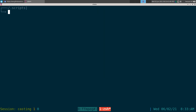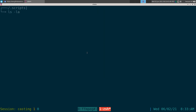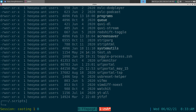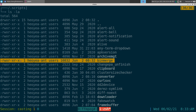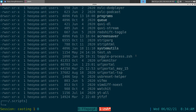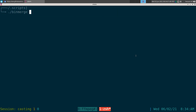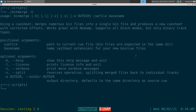Now if you do 'ls -la' again you can see that our bin-merge file now has the little 'x' for each group, which means we can actually execute it. If I do './bin-merge -h' for help, you can see it works now.